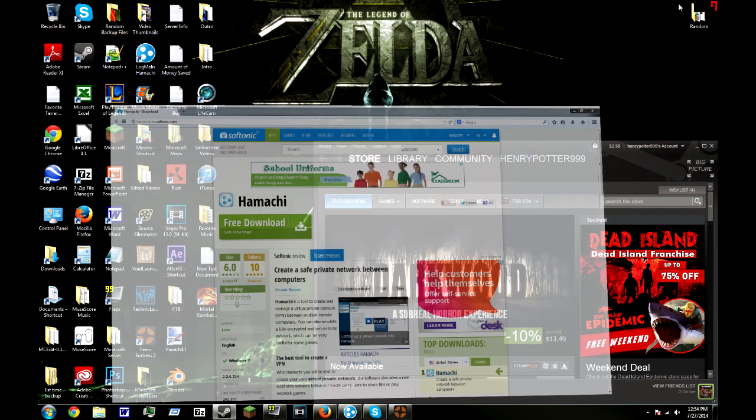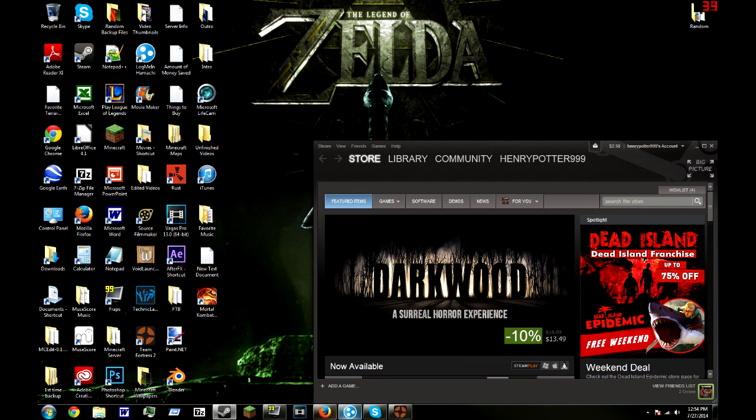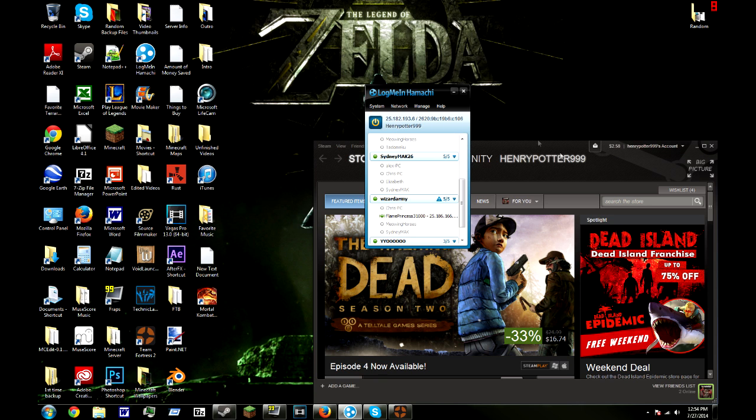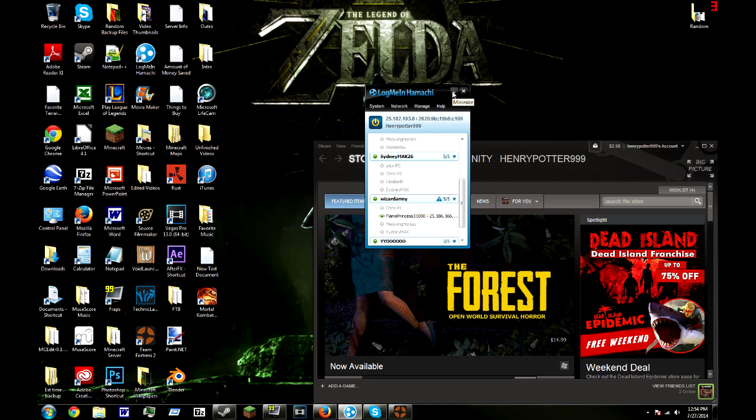Then what you want to do is make sure you have your Hamachi IPv4 address right here above your username. Then what you want to do is copy that by right clicking and then clicking copy IPv4 address.